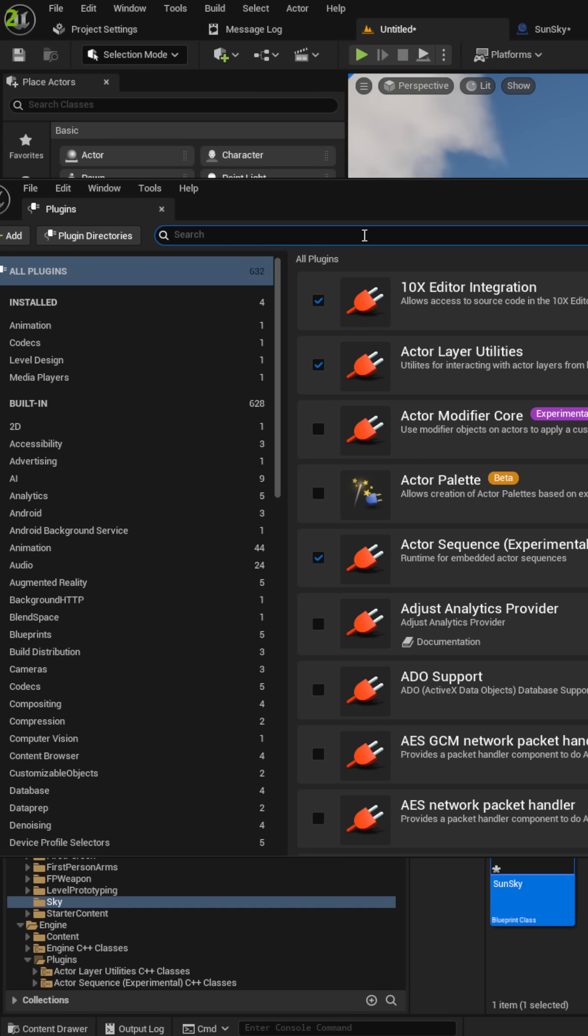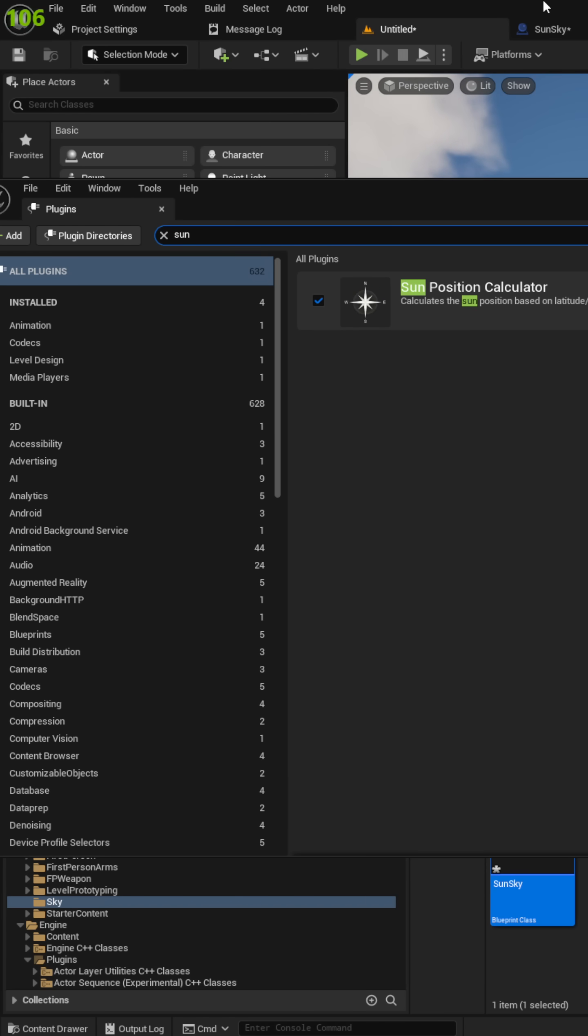To use it, go to Plugins and type in Sun Position Calculator. Enable the plugin, then restart the engine.